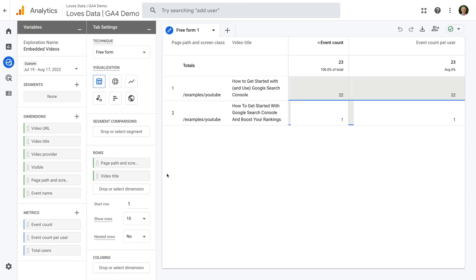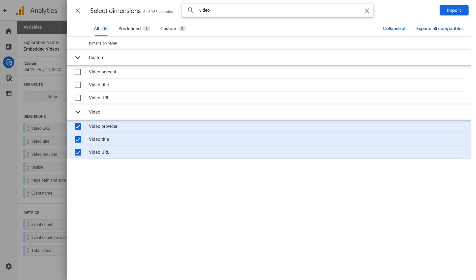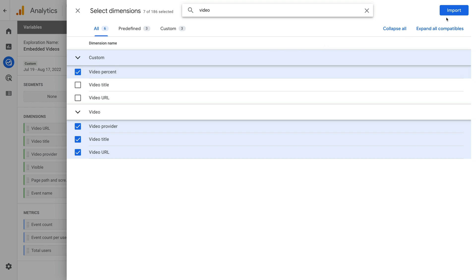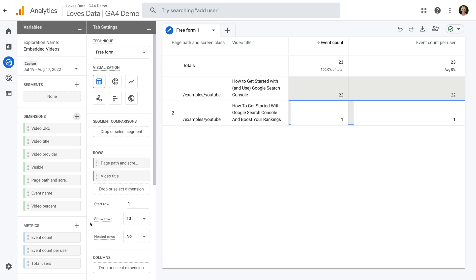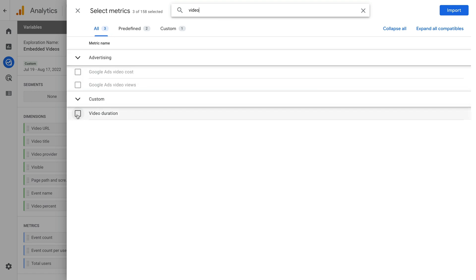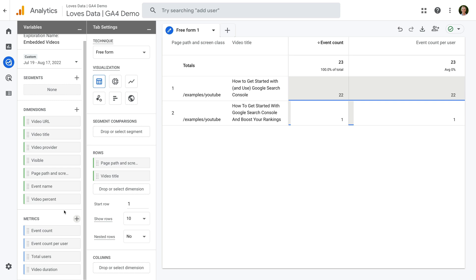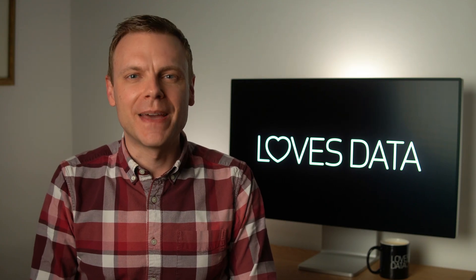We can add the dimension to our report, and we can also add the metric. If you've just created these custom definitions, then you won't see values reported yet — you will need to wait until data has been collected, since they don't apply to any historical data that's already been processed into Google Analytics. But moving forward, you will be able to use them in your exploration reports.